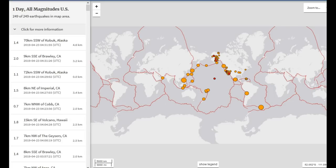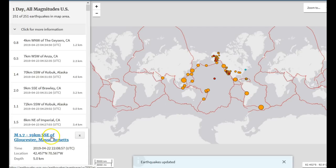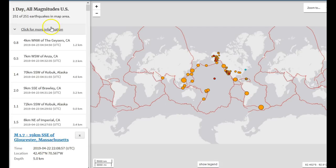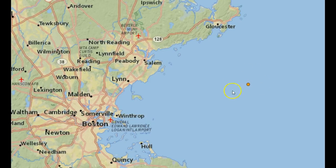Before I get into the West Coast earthquakes, there was a small earthquake on the East Coast of the United States: a magnitude 1.7, 19 kilometers south-southeast of Gloucester, Massachusetts, at 5.0 kilometers in depth. As we can see, here's Boston, Massachusetts, and here's the location of the earthquake—probably in this area—which occurred in Massachusetts Bay.